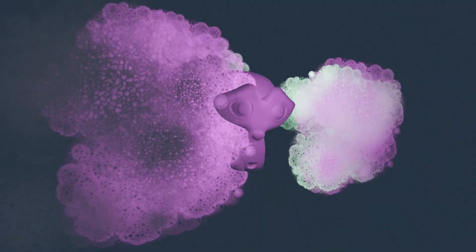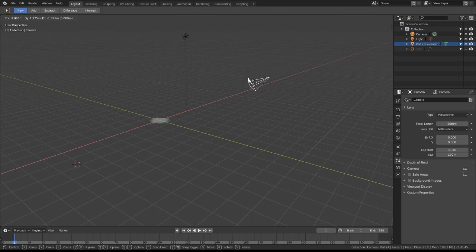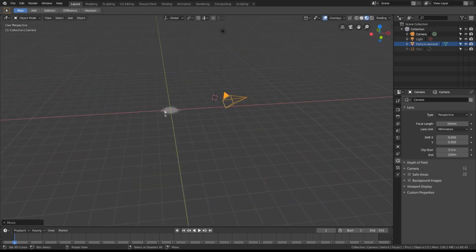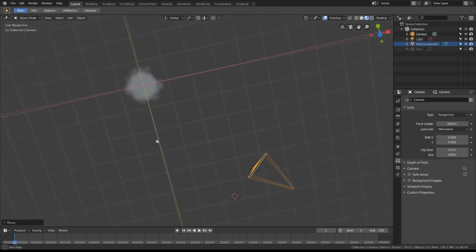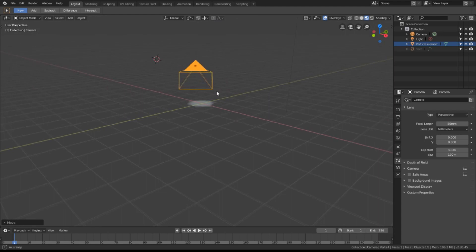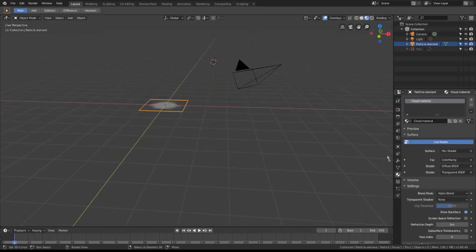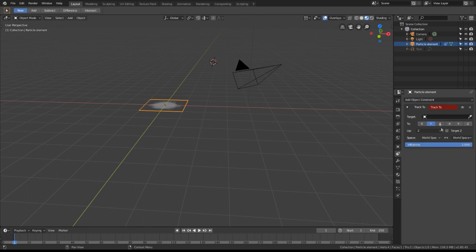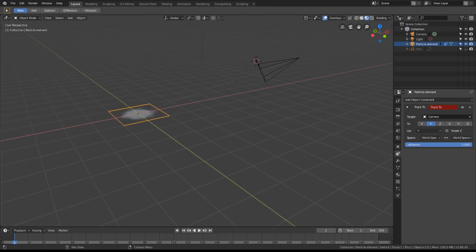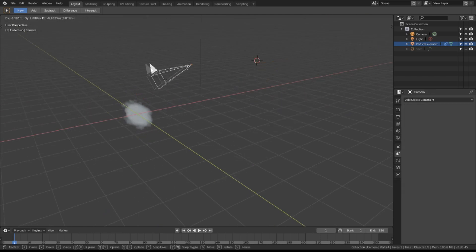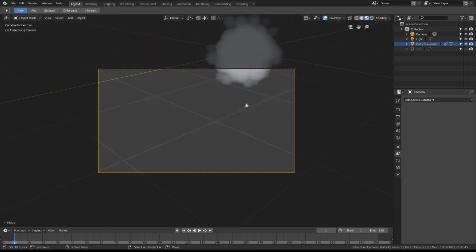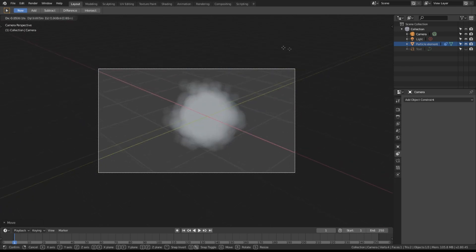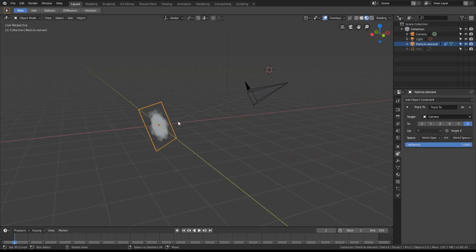The next thing we want to do is orient this plane towards our camera. So that no matter where our camera is in the scene, the plane always looks at it. This will make it look like a sphere from every angle. So let's attach a constraint to our plane. We're going to track to our camera. We want Y to be up. And it's inverted, so we need to select negative Z. Now, no matter where I move the camera, the plane will point at the camera. If we look through the camera here, you can see no matter where we go, it always points towards us.